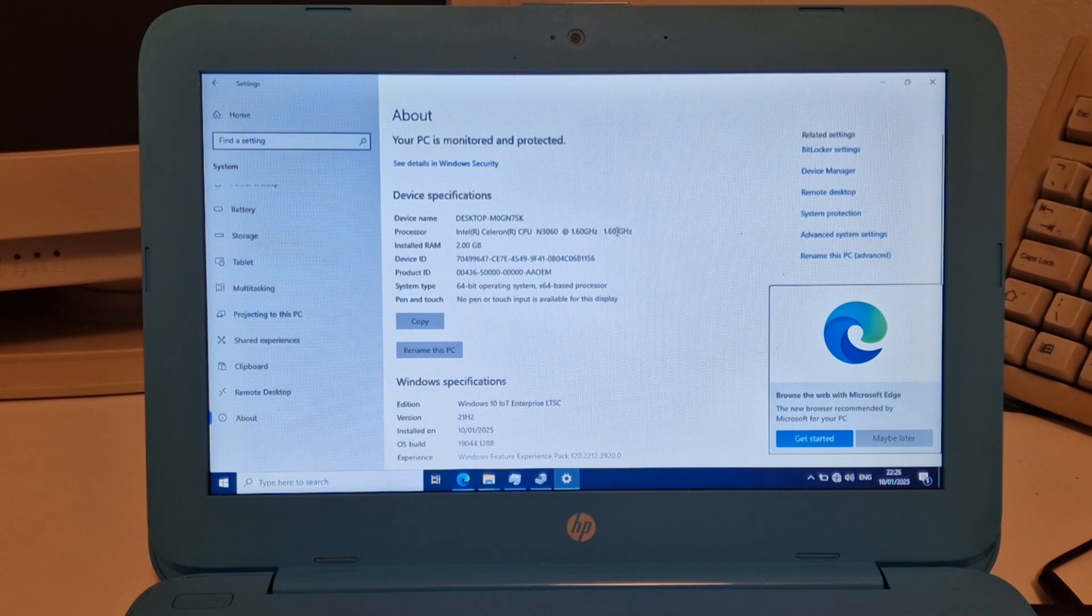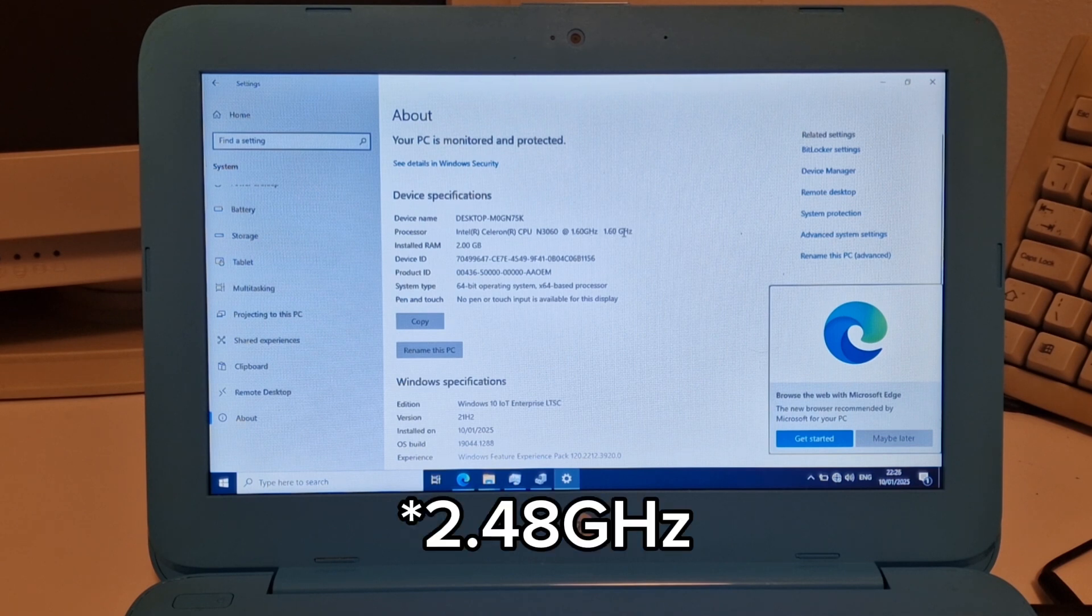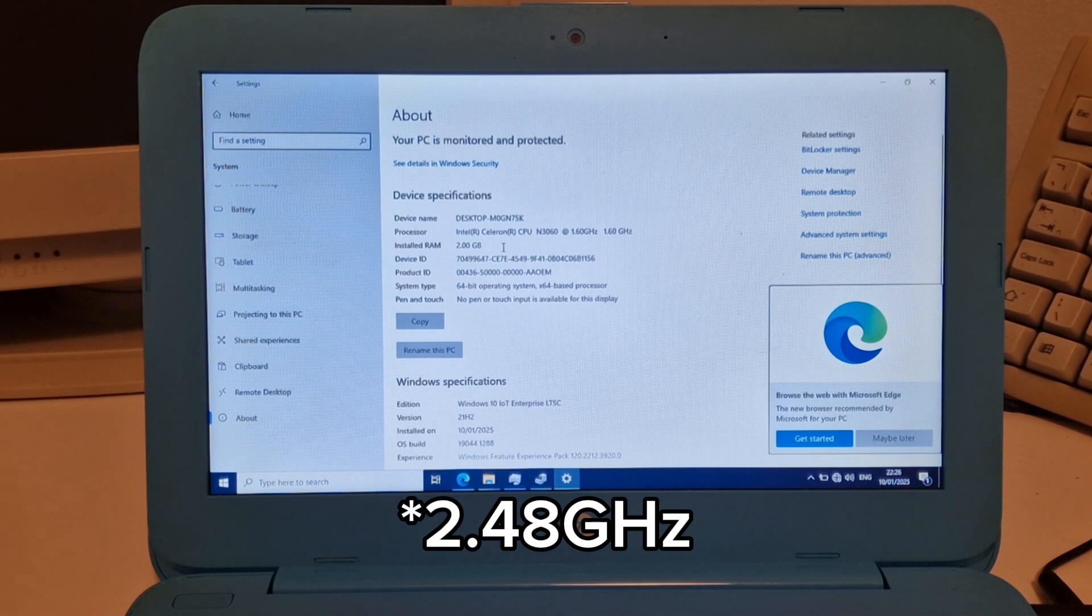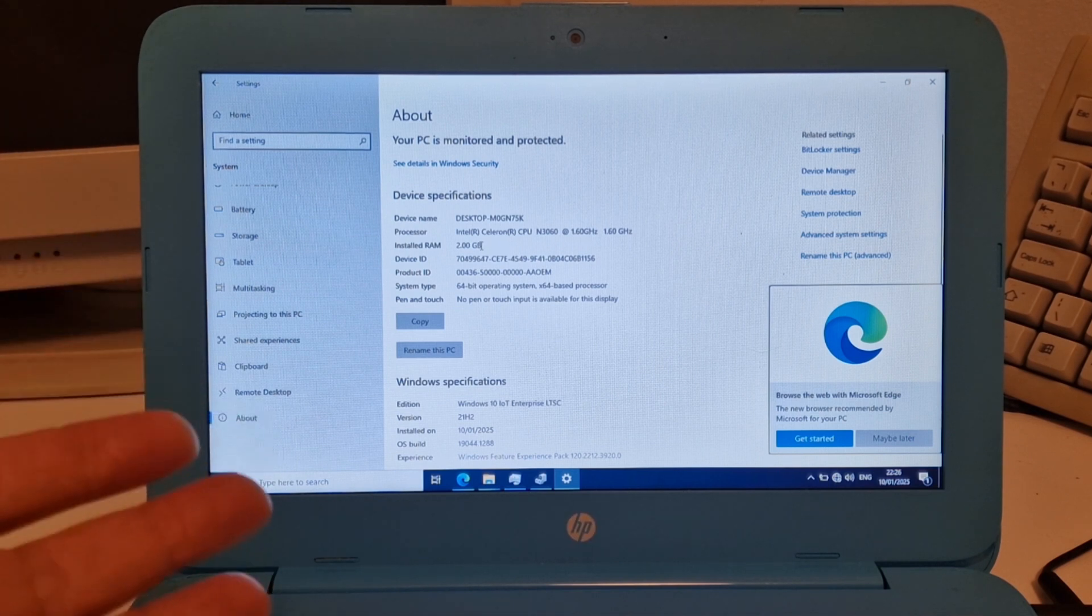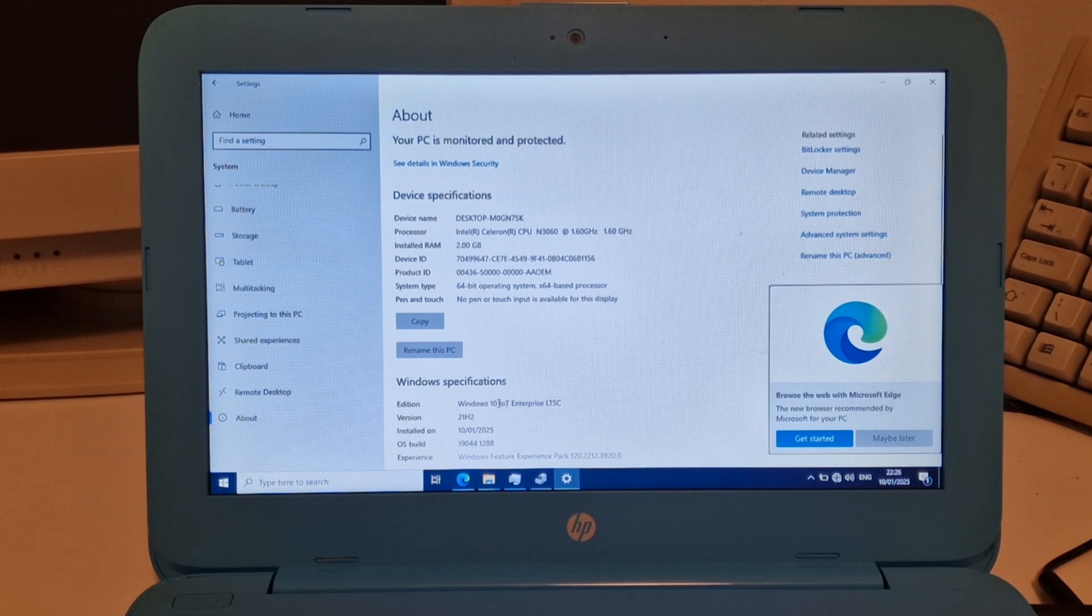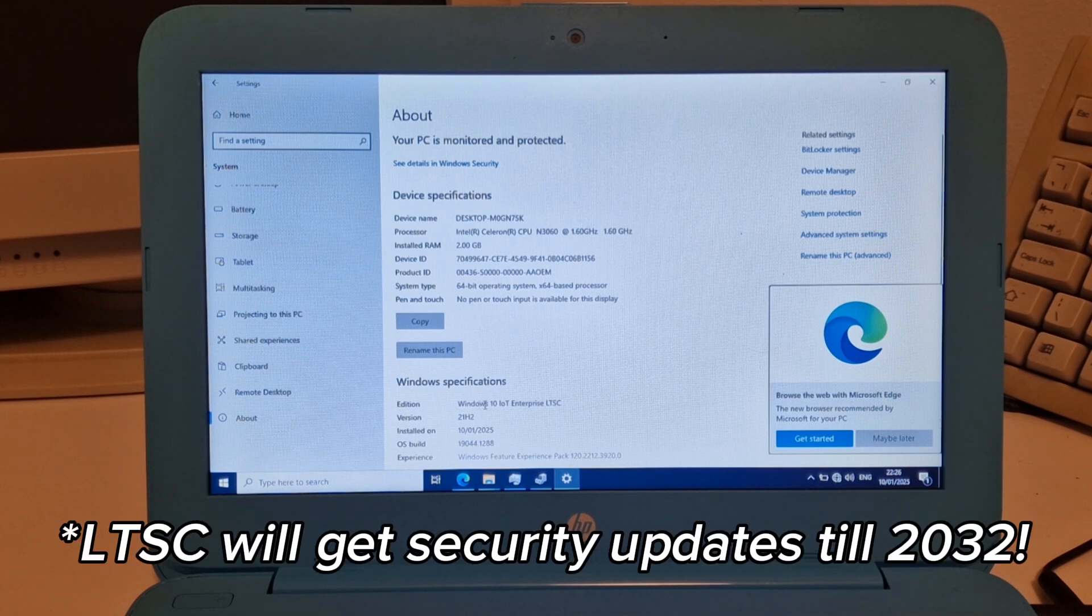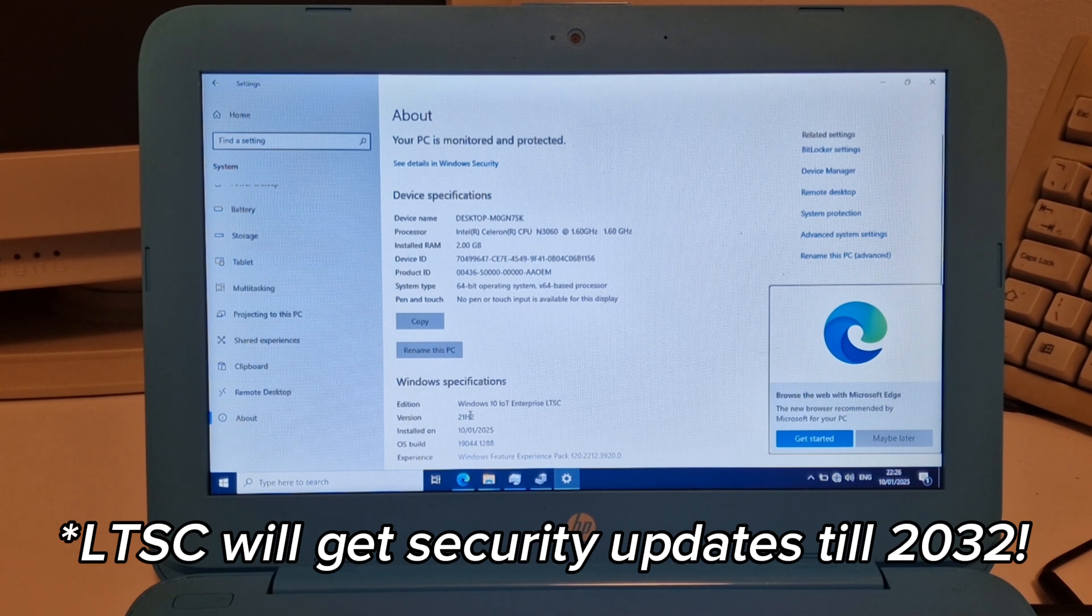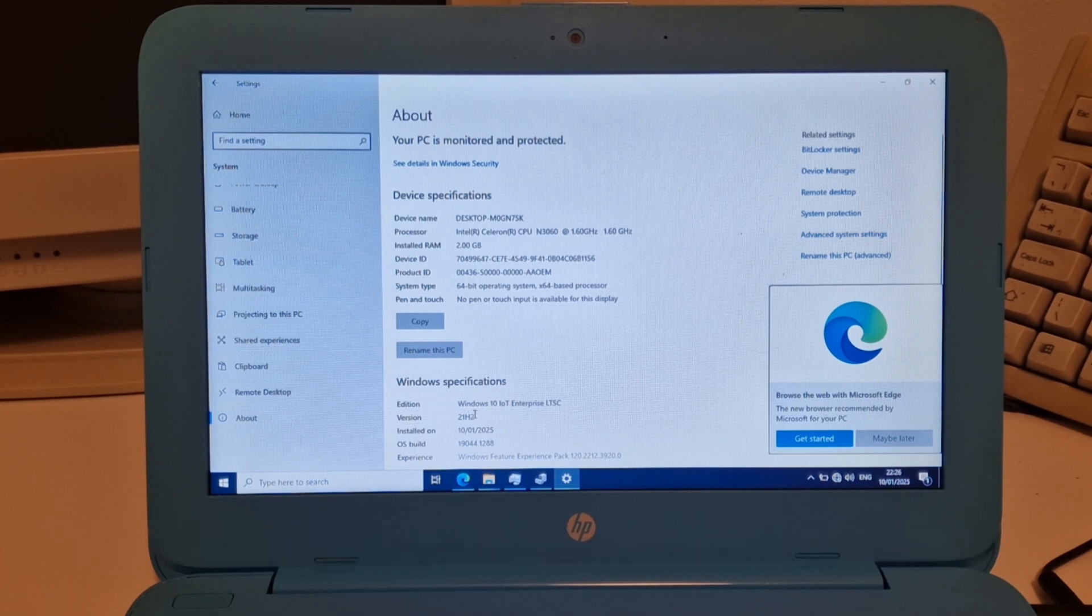Here we have the Intel Celeron N3060 1.6 gigahertz. It's dual core. It turbo's up to about 2.6 gigahertz. This laptop only has 2 gigabytes of RAM and only has 29 gigabytes of storage. But this is Windows 10 IoT Enterprise LTSC. It's version 21H2.